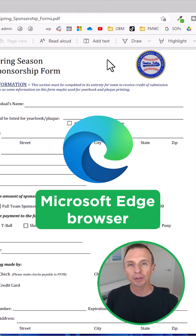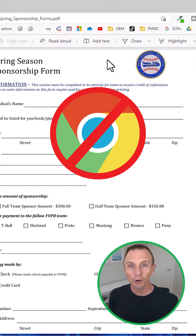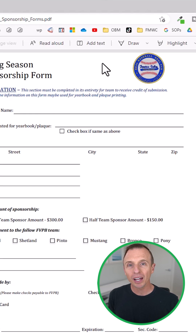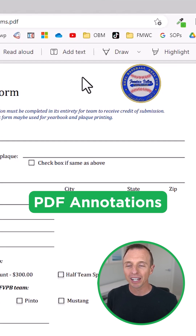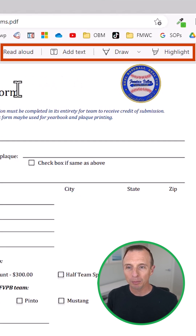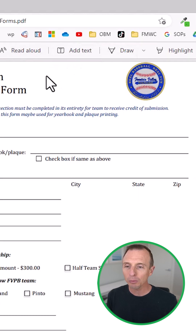I recently started using Microsoft's Edge browser instead of Chrome, and one of the features I absolutely love is PDF annotations. Anytime you open up a PDF, you'll see this annotations bar up here.